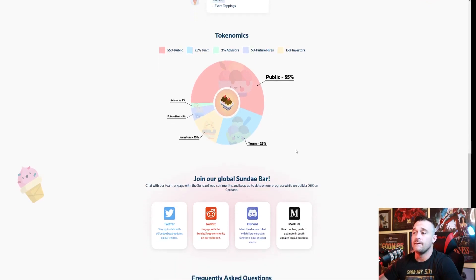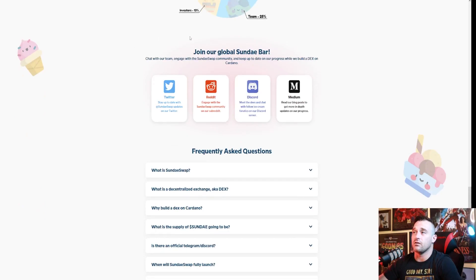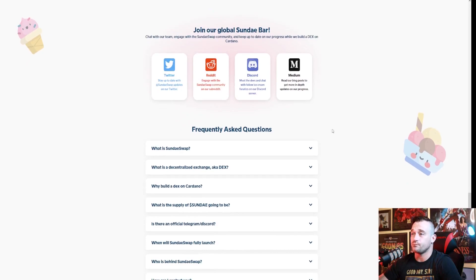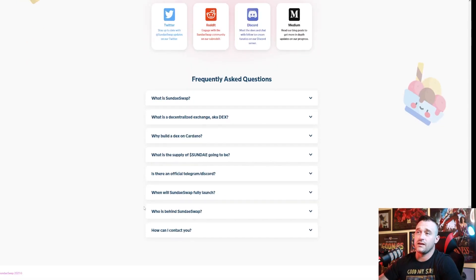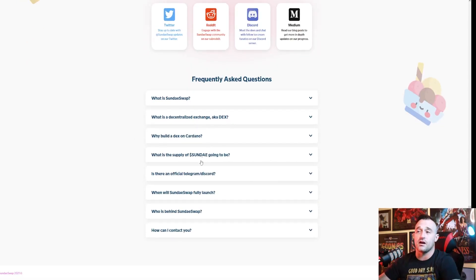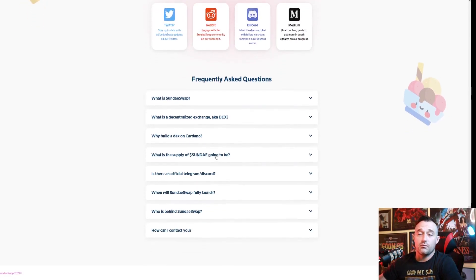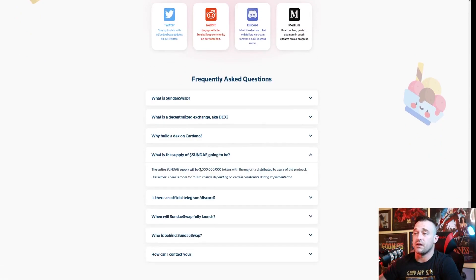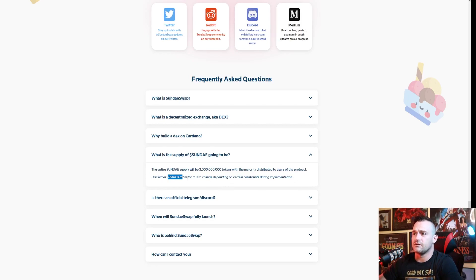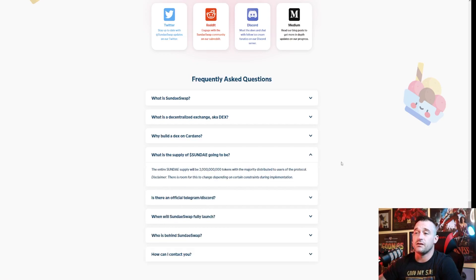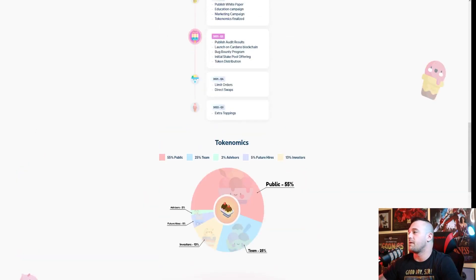Now here is their global Sunday bar, which is basically their social media presence - they've got Medium, Discord, Reddit and Twitter. Frequently asked questions: what it is, decentralized exchange built on Cardano. Most importantly, what we need to look at right now is what is the supply of Sunday going to be: 2 billion guys, 2 billion supply. There's room for this to change depending on certain constrictions during implementation, so there's gonna be 2 billion initially.